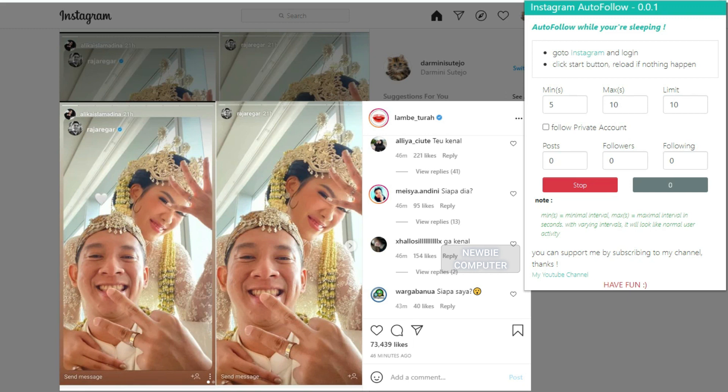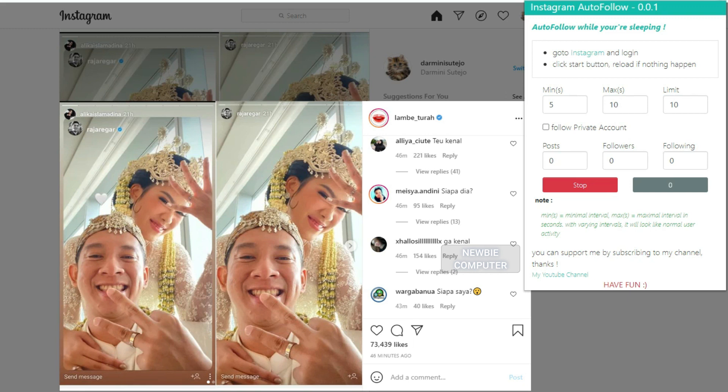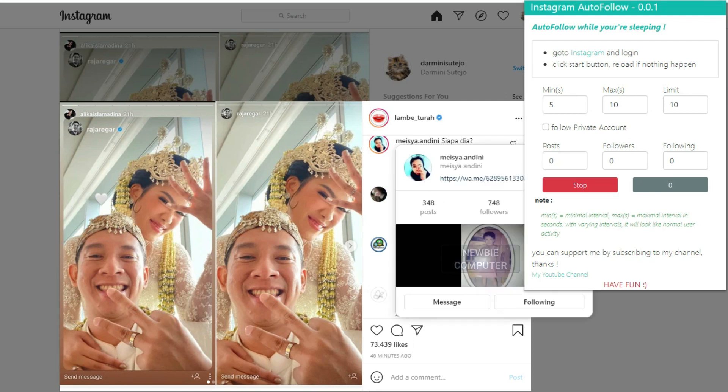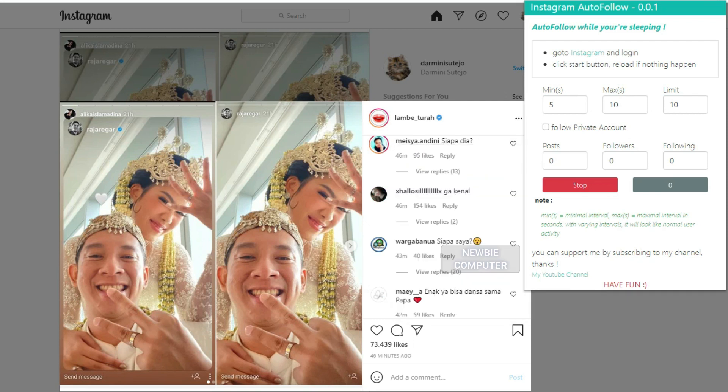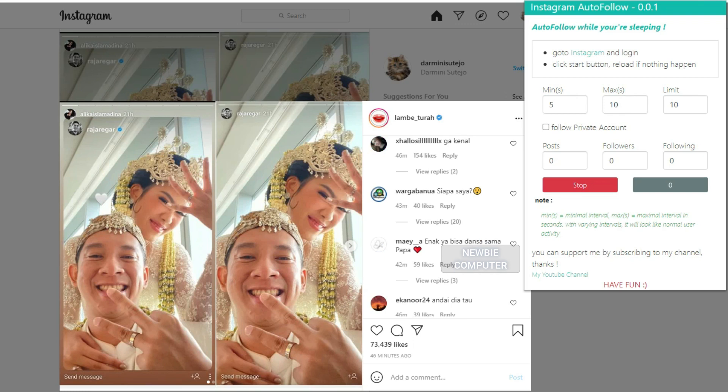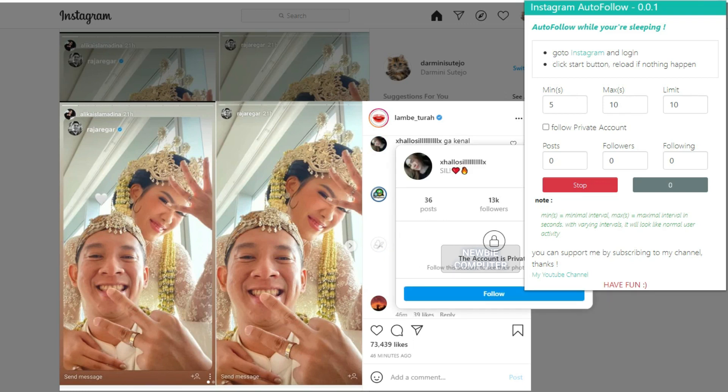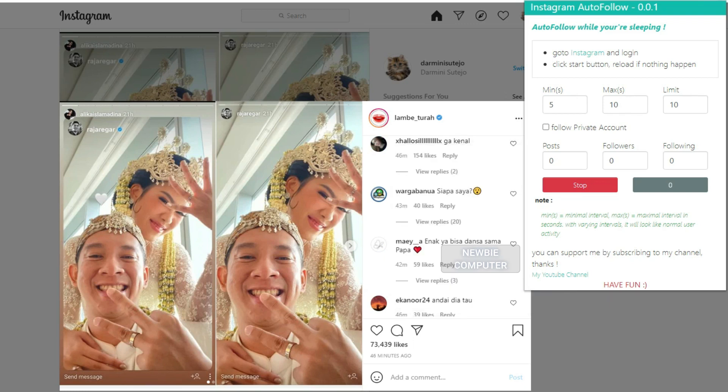On each comment on the post, it will try to hover over the account name of the comment owner, a pop-up window will appear containing detailed data from the account such as the number of posts, the number of followers, the number of following and whether it is a private account or not. This data will be used as a reference whether to follow this account or not.